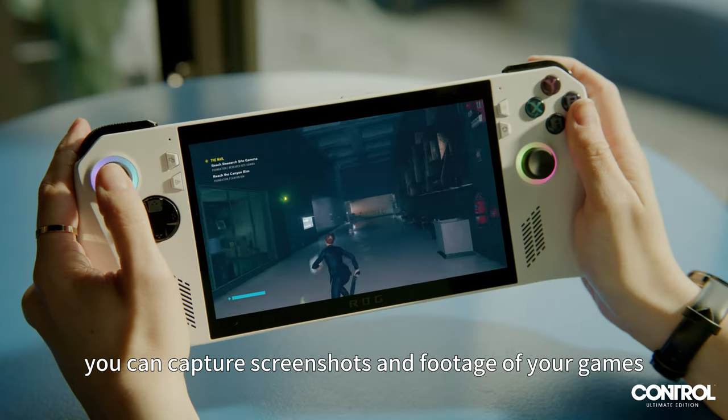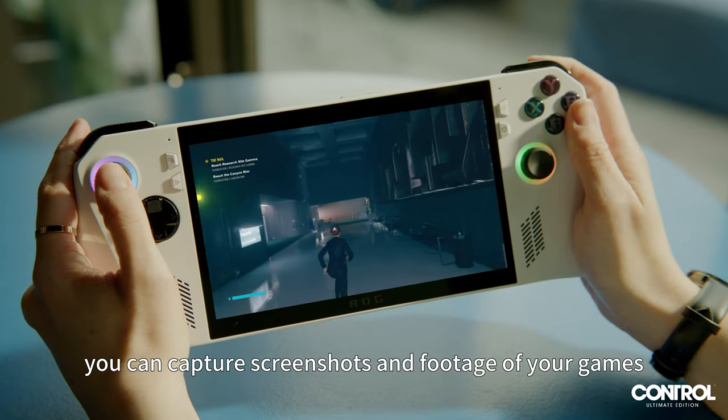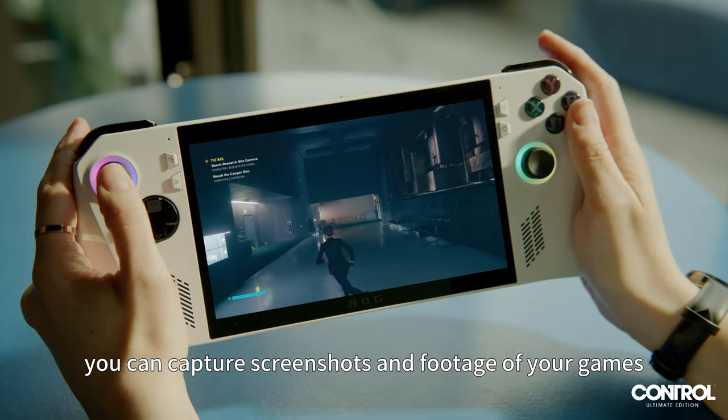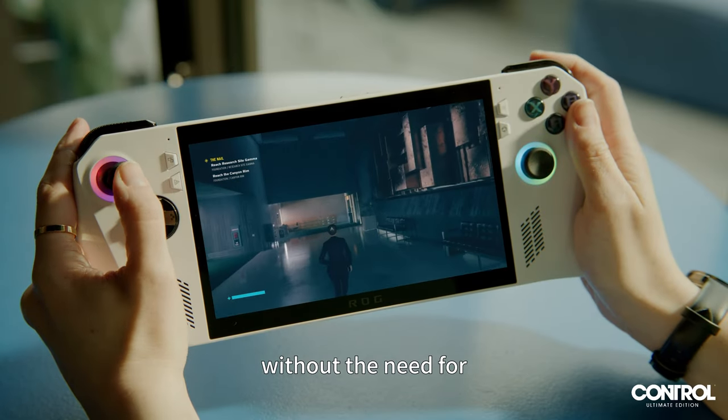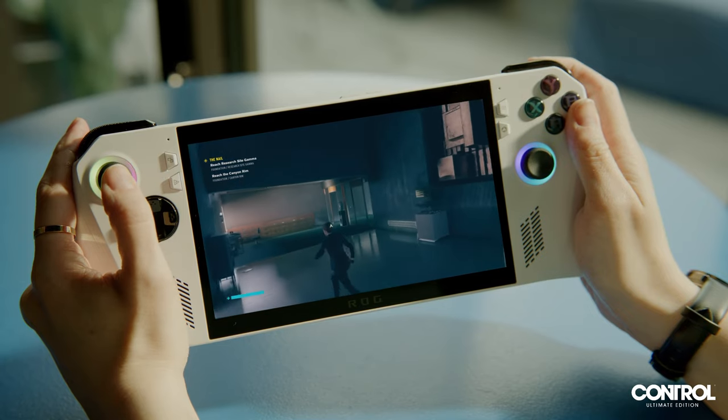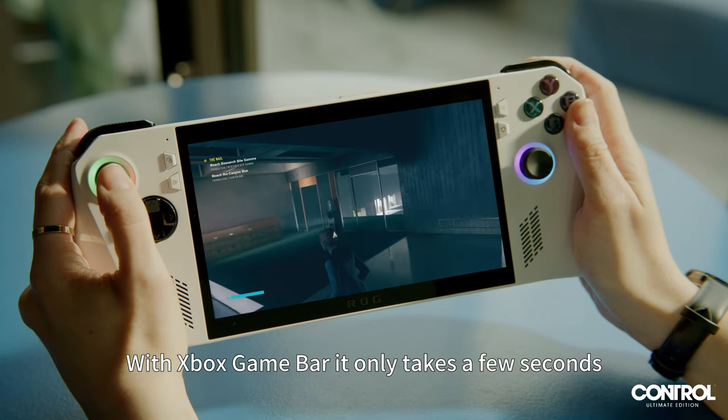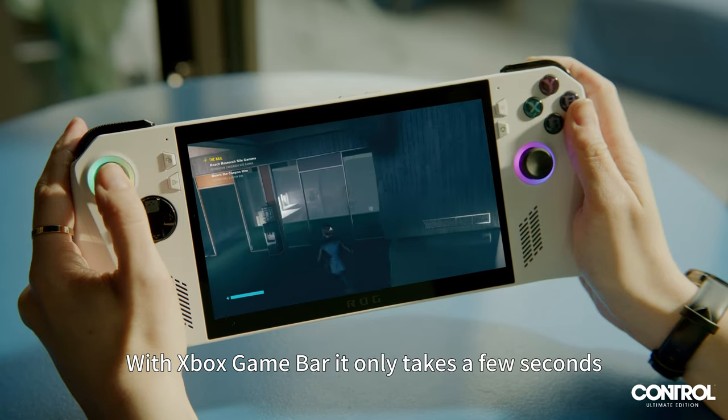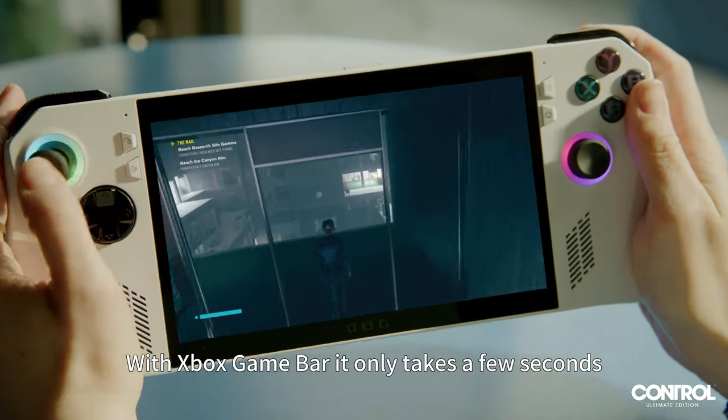With the ROG Ally, you can capture screenshots and footage of your games without the need for third-party software. With Xbox Game Bar, it only takes a few seconds.